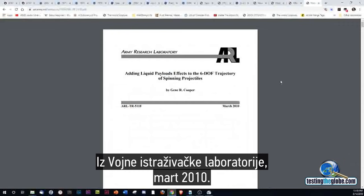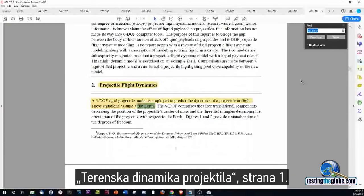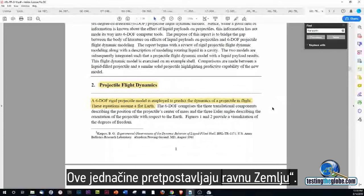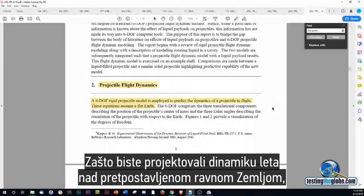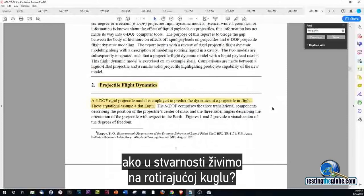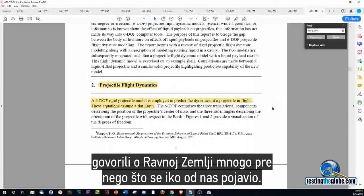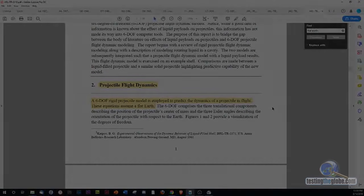And one last one from the Army Research Laboratory, March 2010: Projectile Field Dynamics. The 6-DOF rigid projectile model is employed to predict the dynamics of a projectile in flight. These equations assume a flat earth. Why would you project flight dynamics over an assumed flat earth if in reality we're dealing with a spinning ball? It seems to me that the Army Research Laboratory, NASA, the Russians, and the CIA have been talking about flat earth long before any of us showed up. Kind of makes you wonder — what do they know?